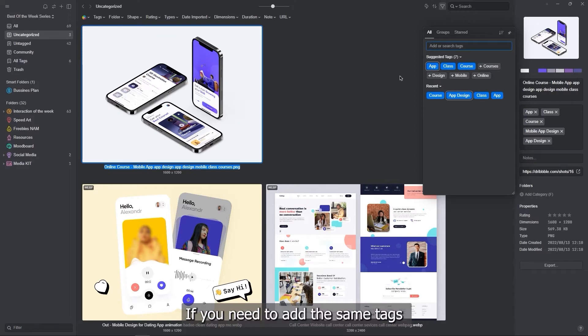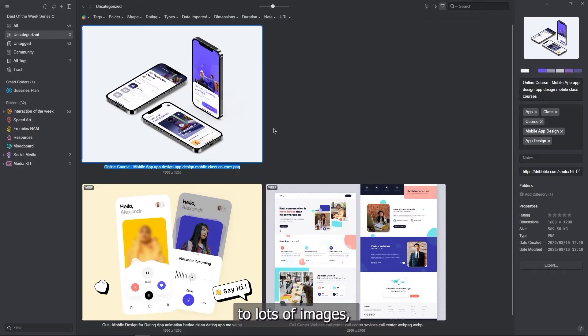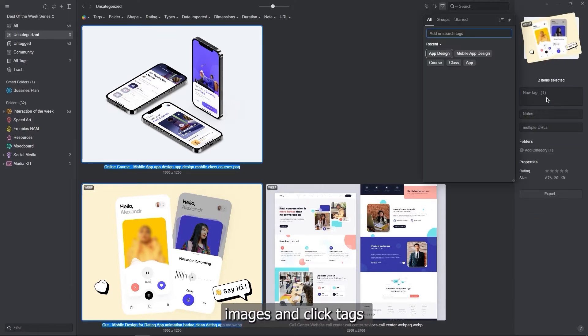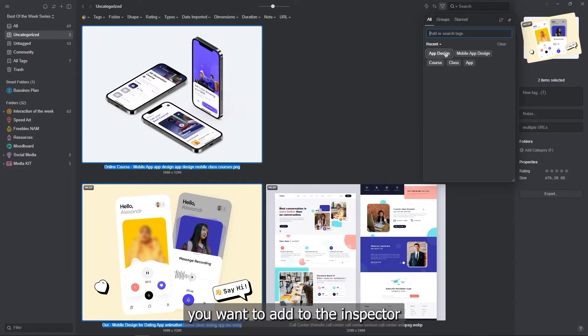If you need to add the same tags to lots of images, you can multi-select images and click the tags you want to add in the inspector.